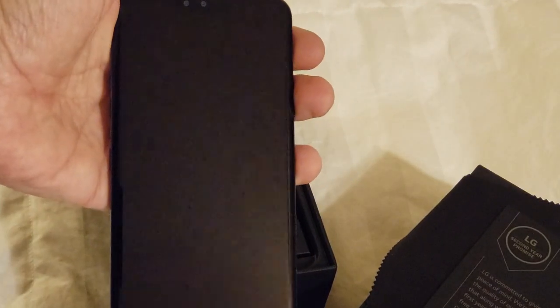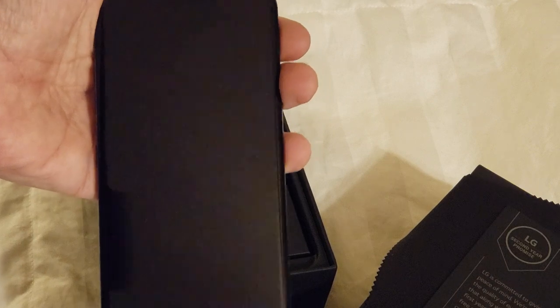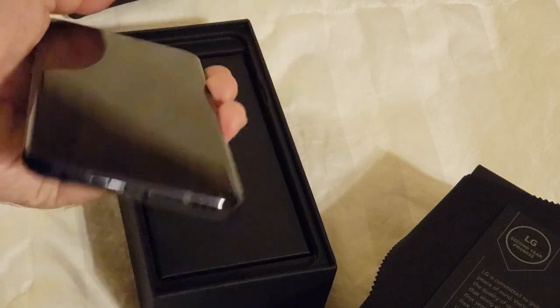Effectively a bezel-less phone. There is a notch here. We have your proximity sensor, front camera, and earpiece.